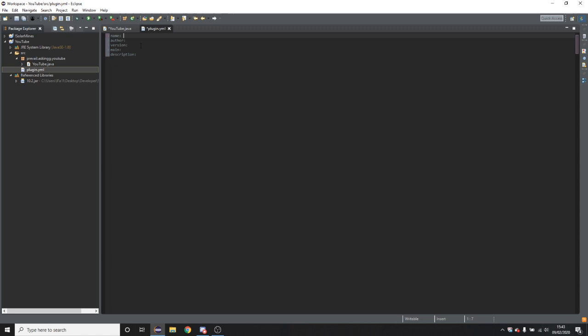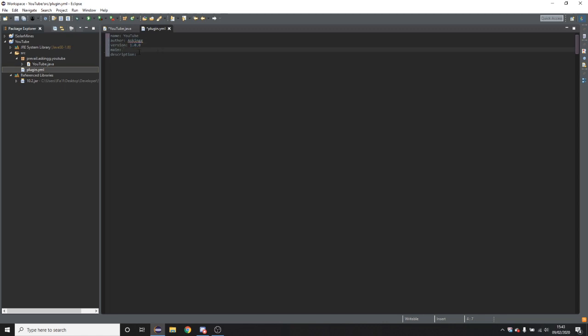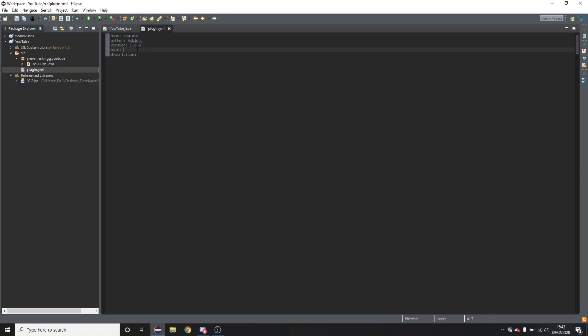So name is the name of the plugin that will show up in the slash plugins list. I'm just going to call it YouTube. Author would be your name. Version would be a version string. So this is something you'll use when you're making public plugins. For example if you completely recode a plugin or something then you could put 2.0 rather than 1.0. However for now just put 1.0, it doesn't change anything.